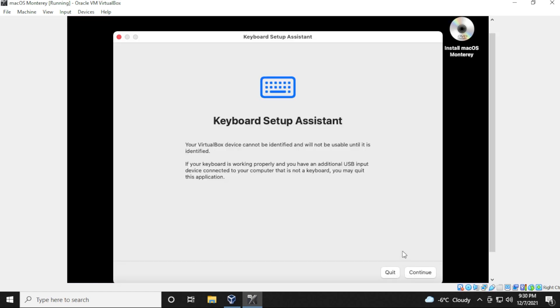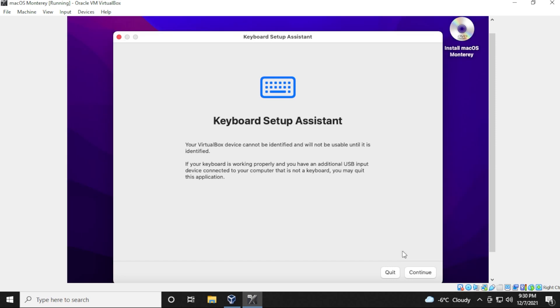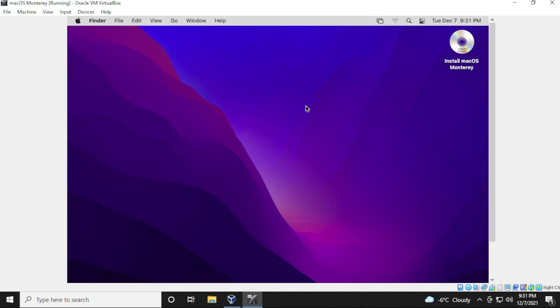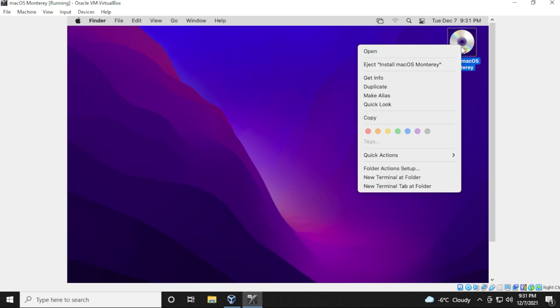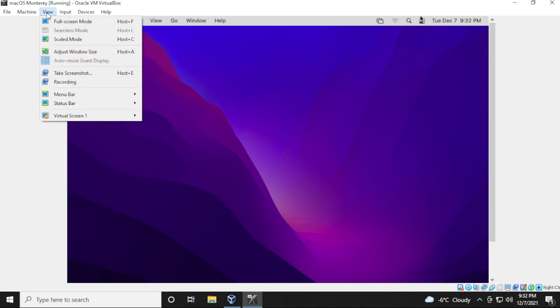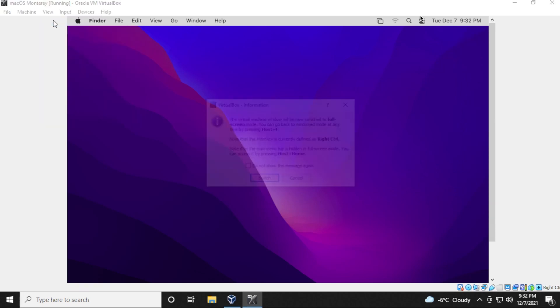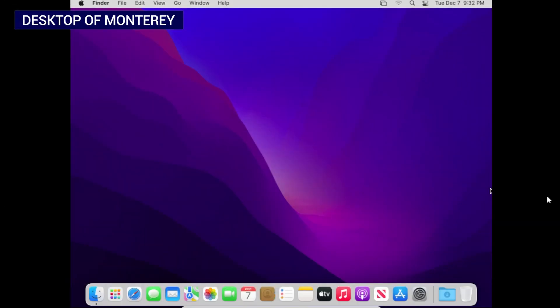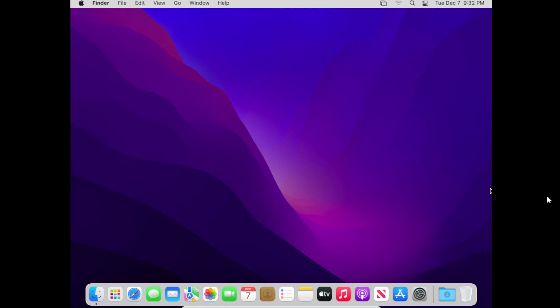And for the keyboard assistant, if you want to set this up, you can go ahead and do that. I'm just going to go ahead and click on quit. And we're at the desktop for Monterey. So here we are at the desktop. I'm just going to eject the installation CD because we no longer need that. So here we go. We have macOS Monterey running inside VirtualBox on a Windows 10 PC.